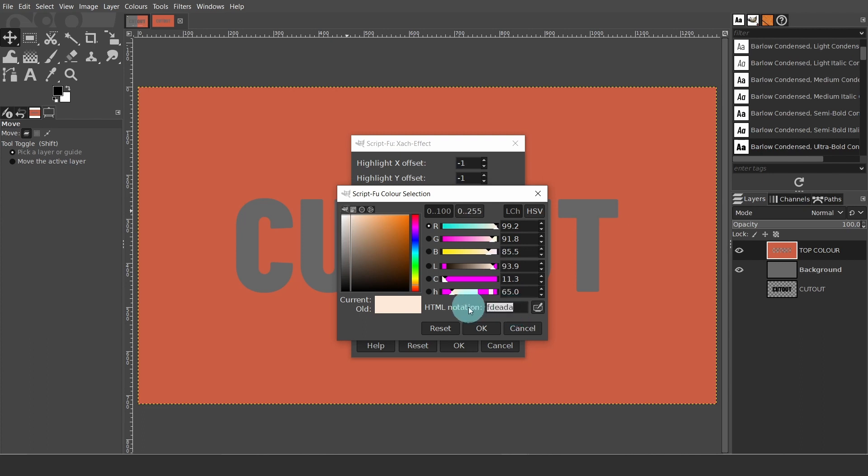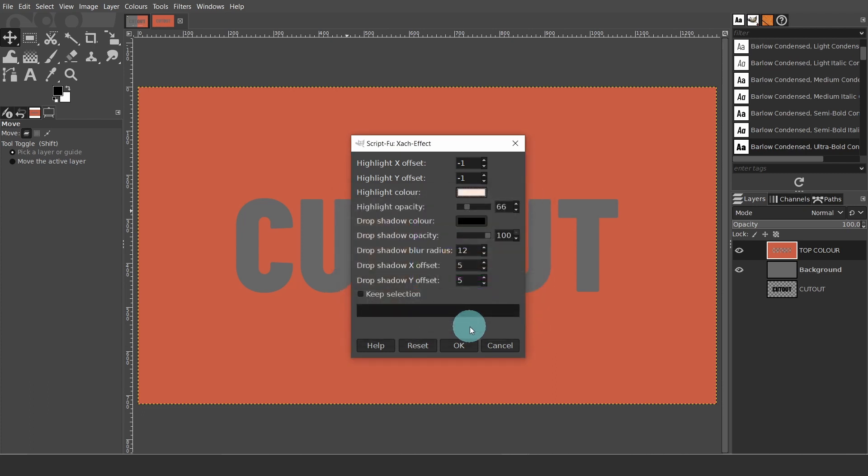I prepared the color in advance, so if you'd like to follow along, the HTML notation is in the color box. Then press OK. Just one more thing. Make sure the keep selection option is unchecked. Now press OK.